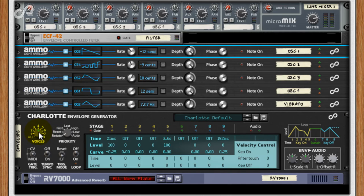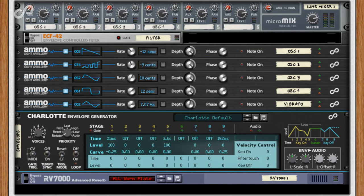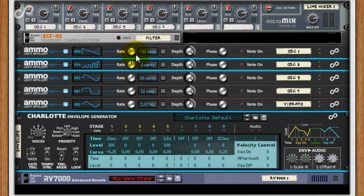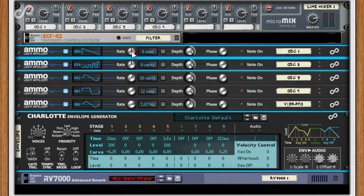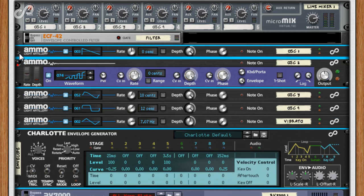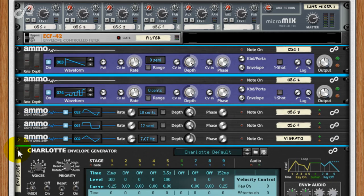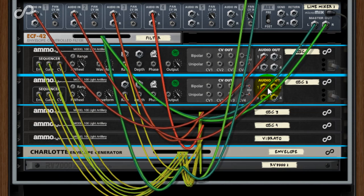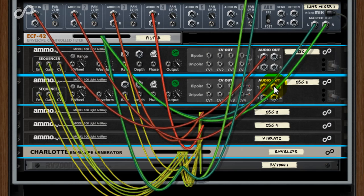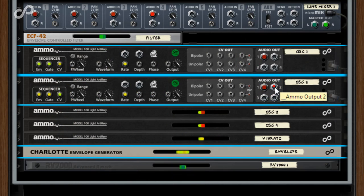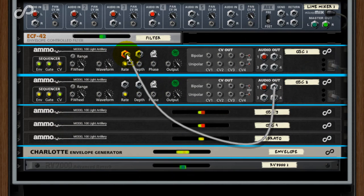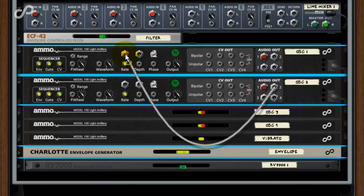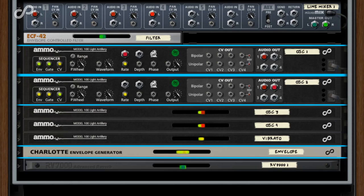I'll put the synth back to monophonic by changing Charlotte's voices to all. Now audio rate FM effects are easily achievable by modulating an oscillator with another oscillator. Simply connect the output of one AMO 100 LA to the audio rate CV in of a second.